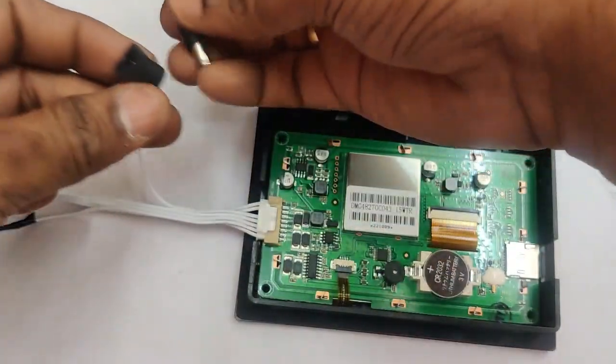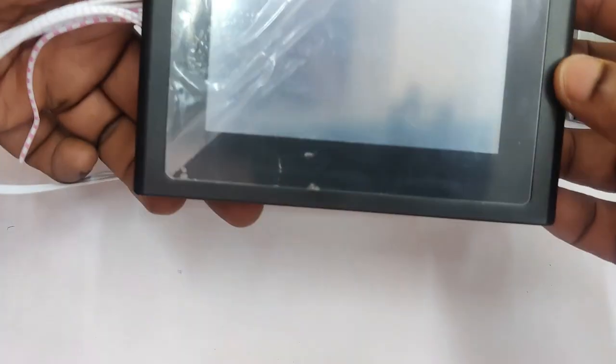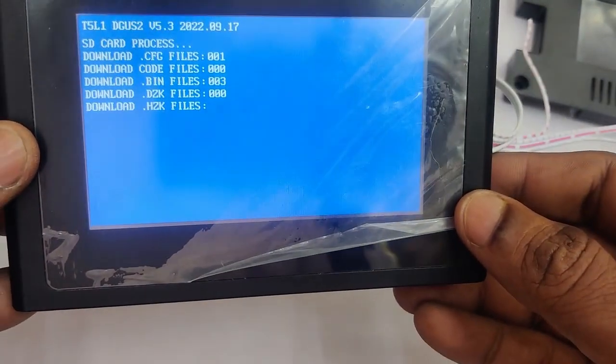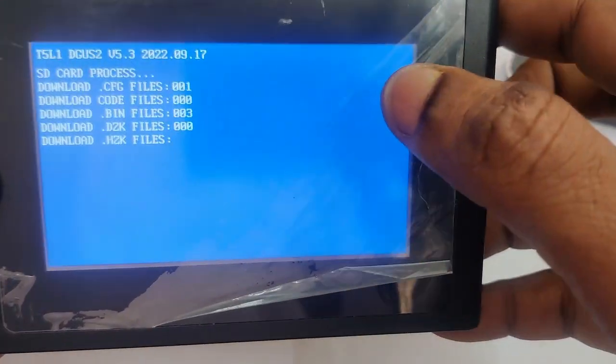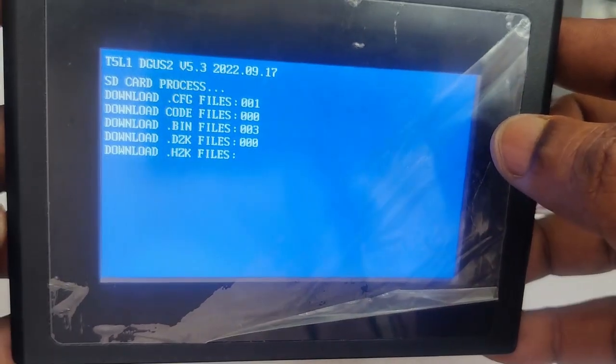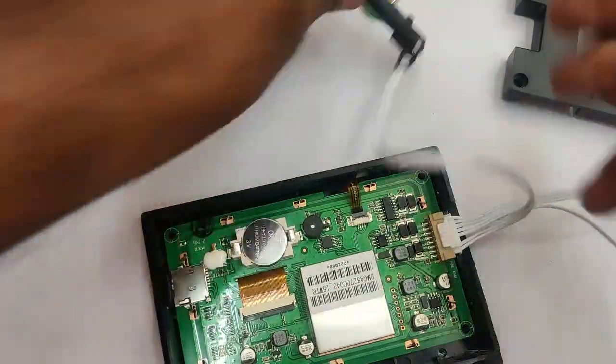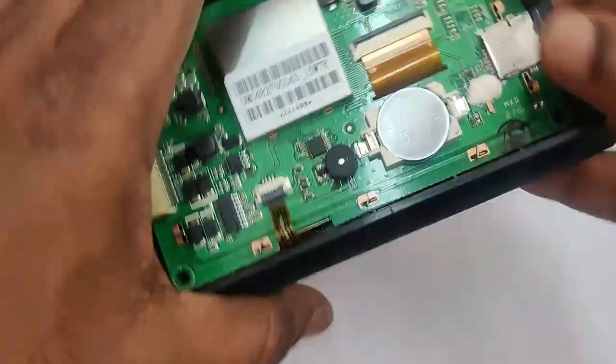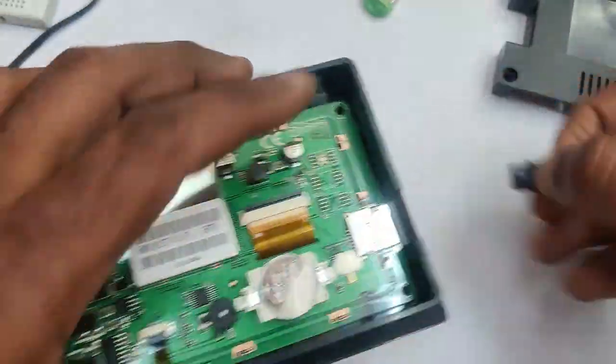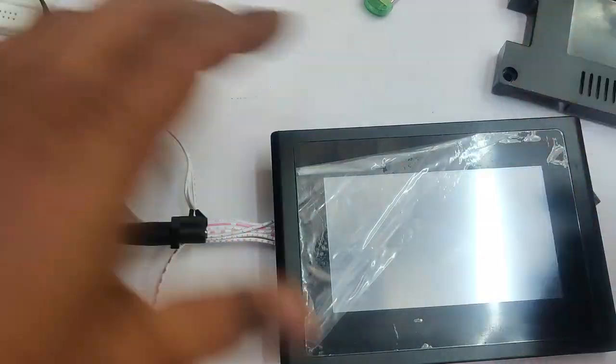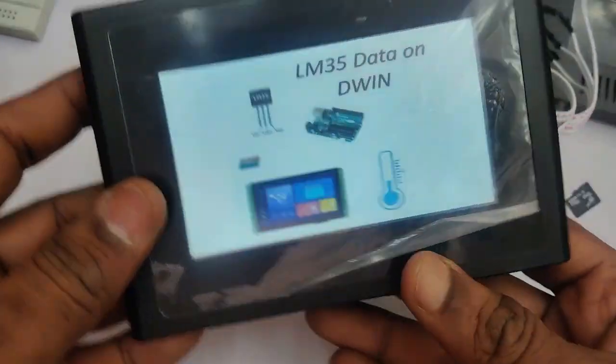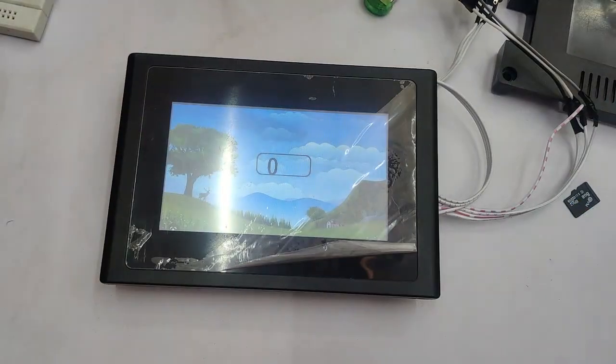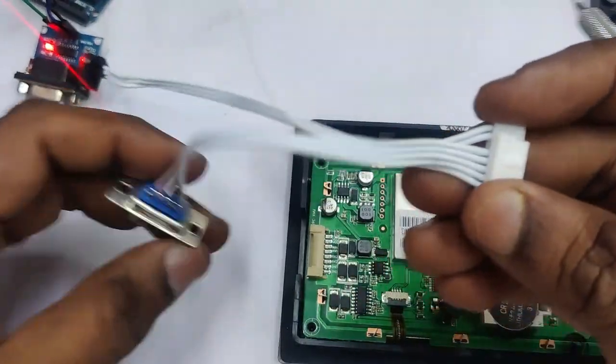Plug in the SD card with the dwin underscore set. Remove the power while inserting SD card. And then provide the power back. Now you can see the blue screen of downloading files. It takes some time. And after that, the downloading is finished. Remove the power. And then remove the SD card. Now provide the power back. Now the project has been uploaded onto the hardware. You can see the first screen. After some delay, it lands onto the second screen. Where you can see the data.